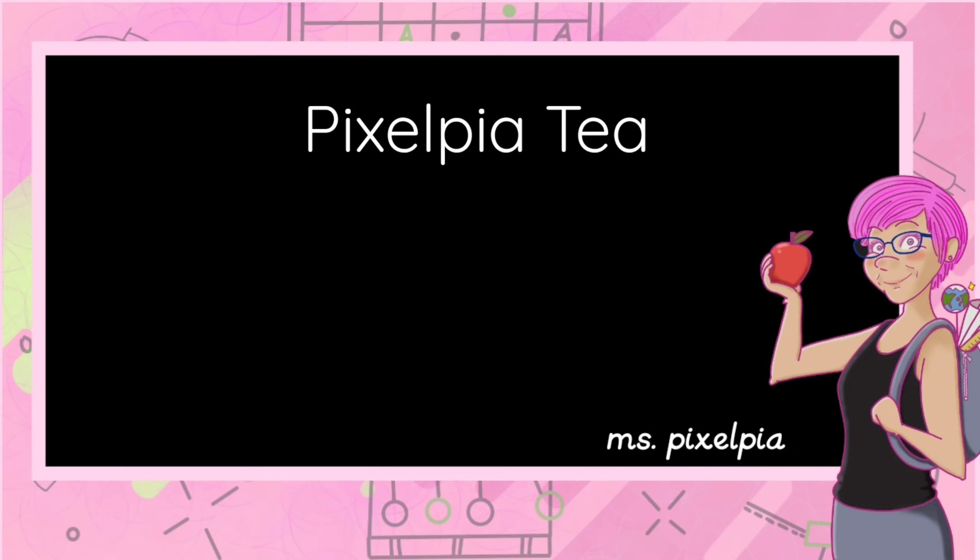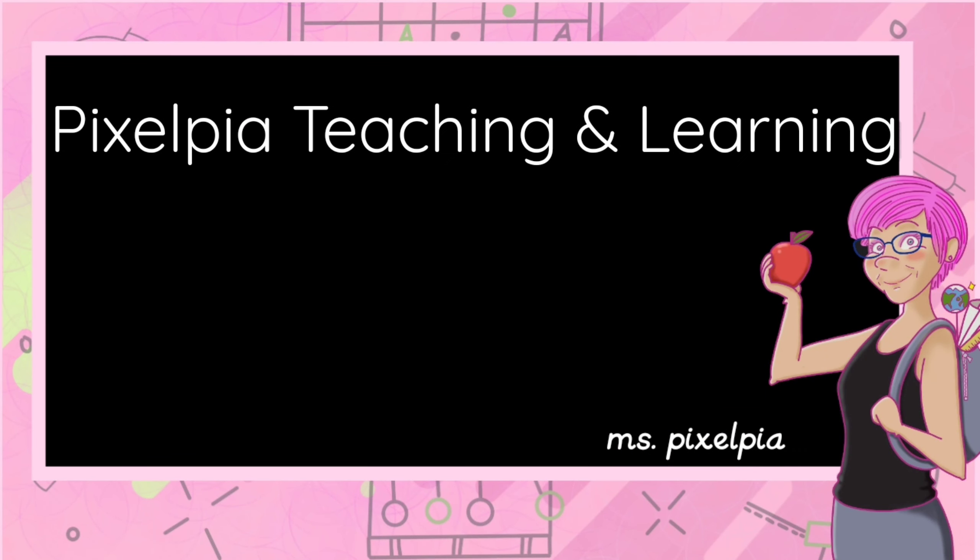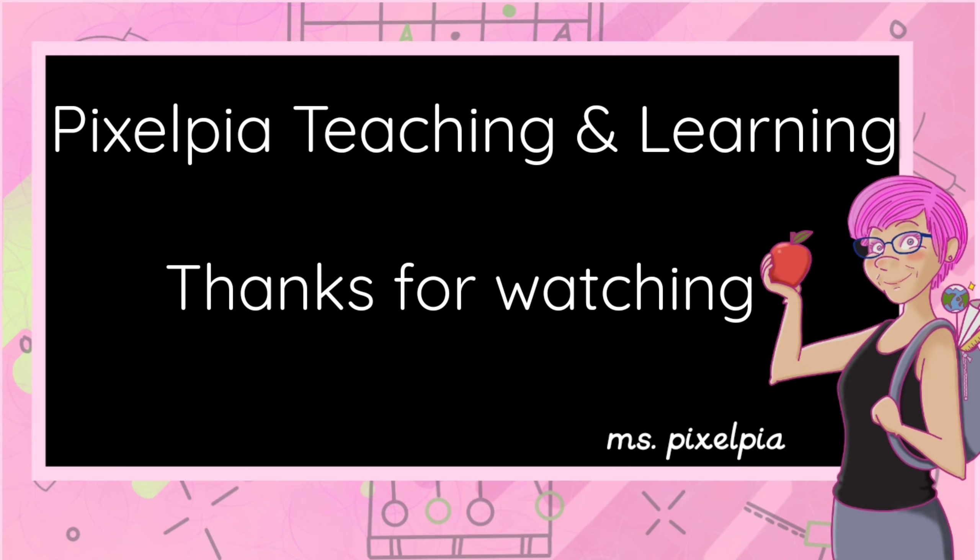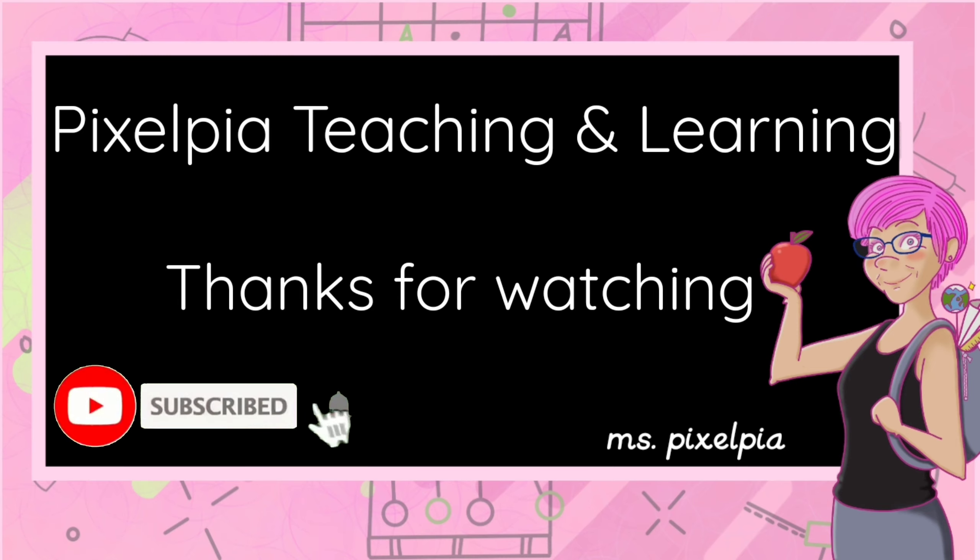Don't forget to subscribe to my channel and hit that bell so you get notified when I upload. If you like this video, a thumbs up and a comment would really warm my heart. Until next time, remember never stop learning. Bye bye.